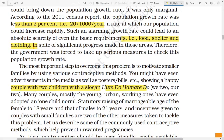Many couples, mostly the young, urban, working ones, have even adopted a one-child norm. Statutory raising of the age of marriage for females to 18 years and males to 21 years, and incentives given to couples with small families, are two of the measures taken to tackle this problem. Let us describe some of the commonly used contraceptive methods which help prevent unwanted pregnancies.